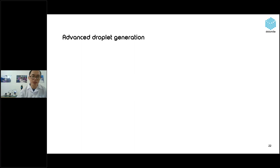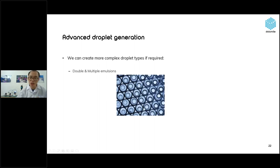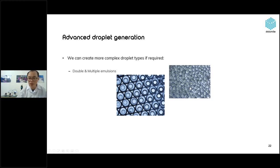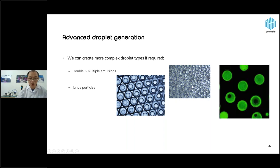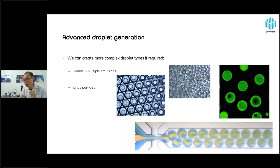We can also make more complex droplet types using microfluidics. For example, we can make double emulsions — a droplet inside a droplet — or multiple emulsions with many droplets inside one droplet. We can also make Janus particles by pumping two different reagents into one droplet, creating a droplet containing two reagents. Through chemical reaction, we can generate particles with heterogeneous properties on the surface, applicable in many fields.